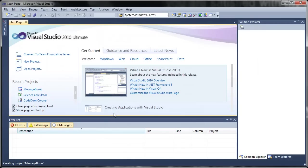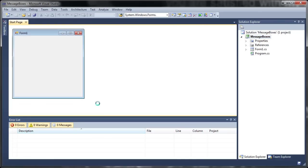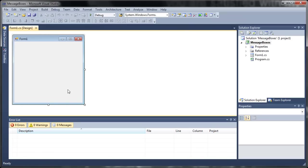Now we're going to be getting input from Message Boxes. Not necessarily what the person types in but what they click and what their answer is such as OK or yes or no or cancel or retry. Just whatever they type in.